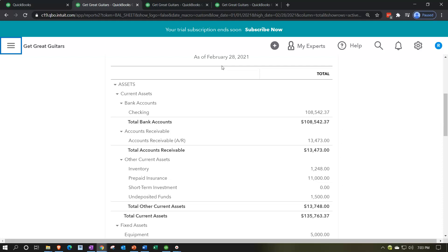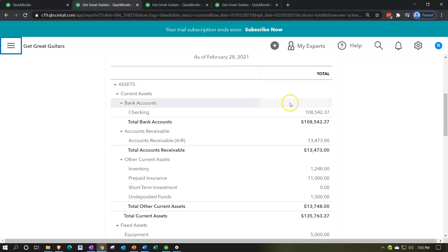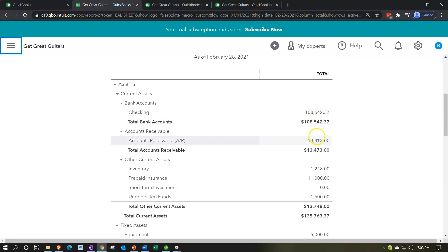Most adjusting entries are timing differences involving one balance sheet account and one income statement account. The cash account is typically not affected by adjusting entries because cash should be reconciled — it should already be correct. Adjusting entries deal with timing differences, and cash should already be adjusted. Accounts receivable may require an adjusting entry in a couple of ways.